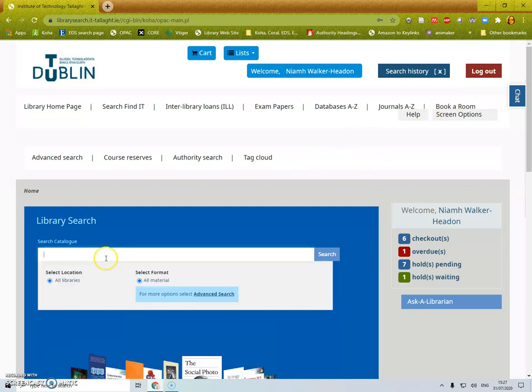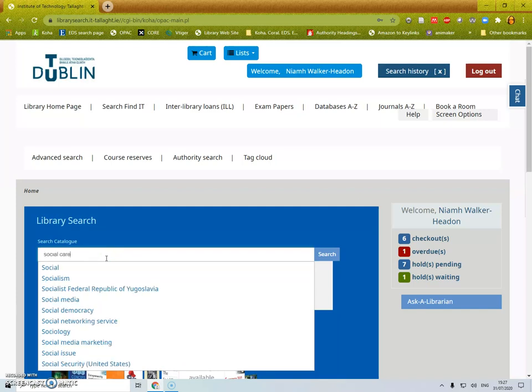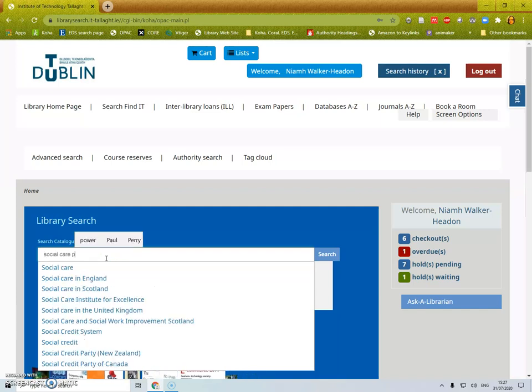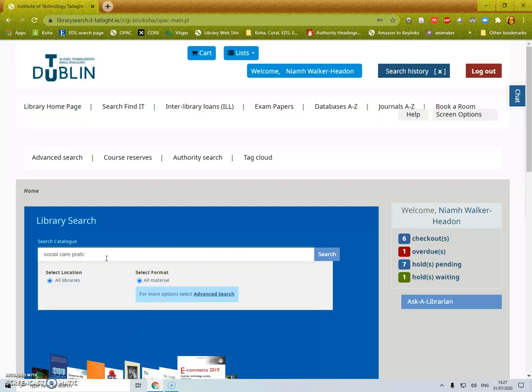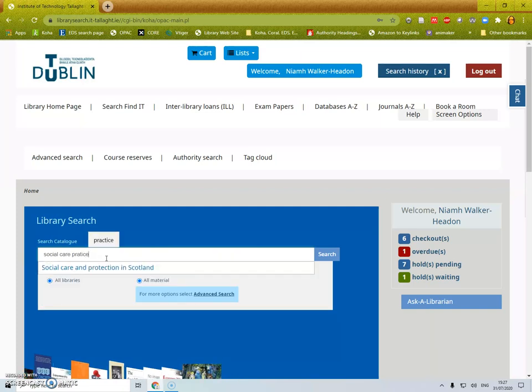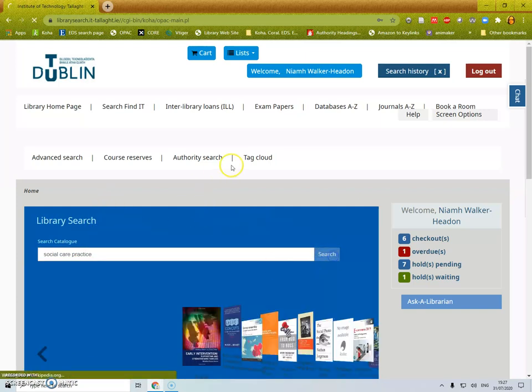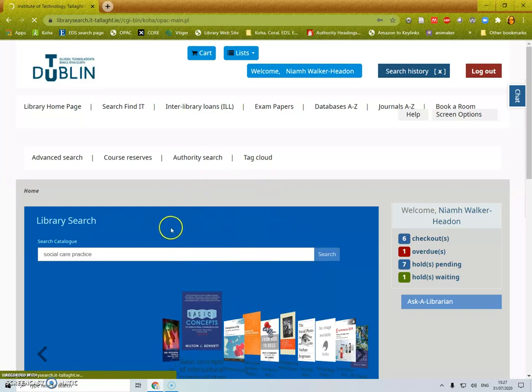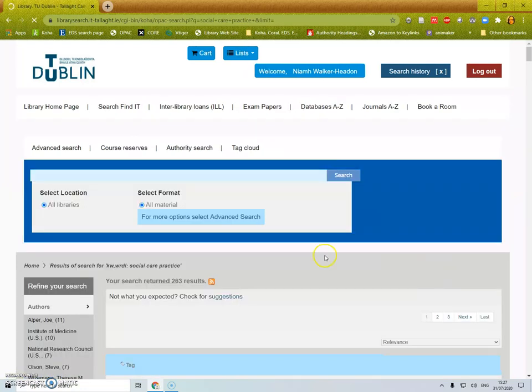To place a hold you search as you normally would for a book. So I'm going to look for social care practice. It prompts me if I'm having spelling issues which I find is very useful. The search may take a moment or two so please wait.